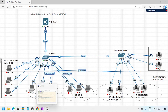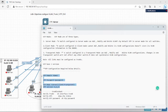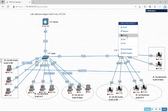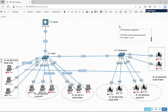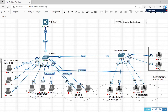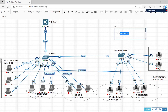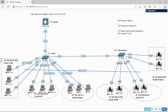For VTP configuration, we require a few things: VTP domain name, VTP version, VTP mode, and VTP password.